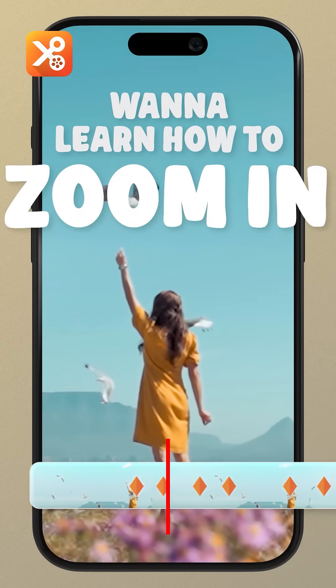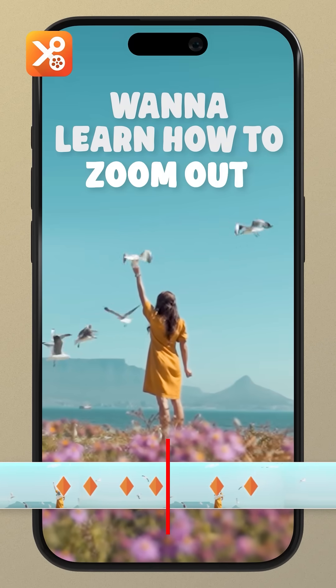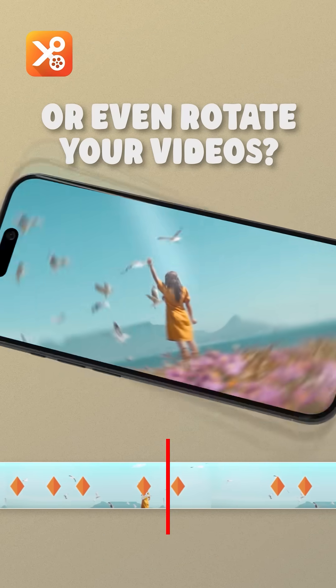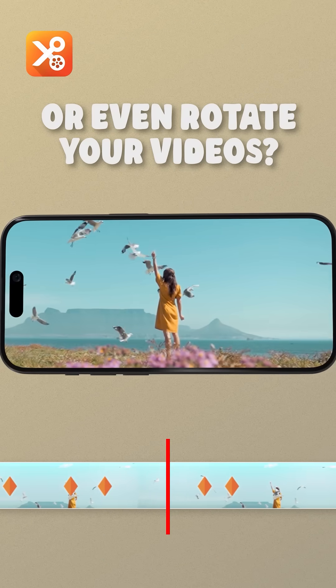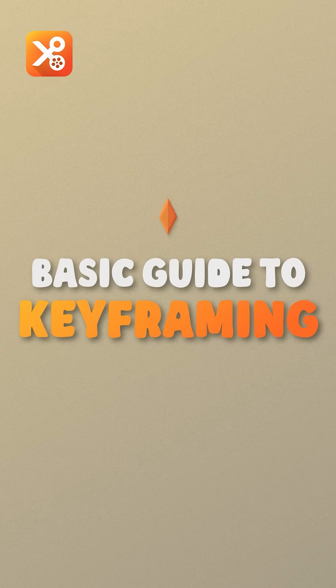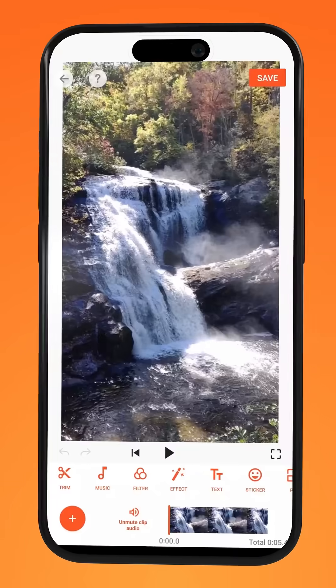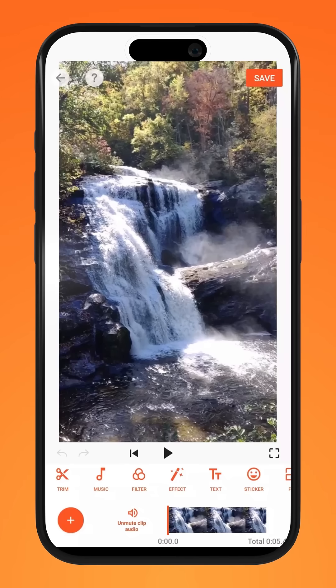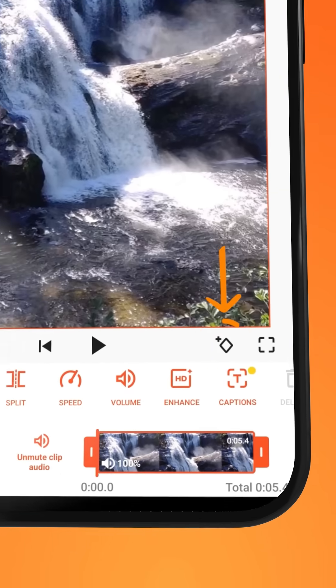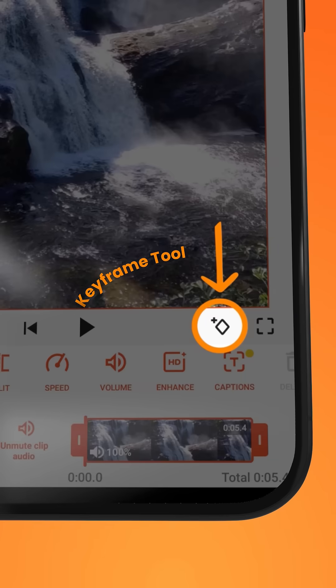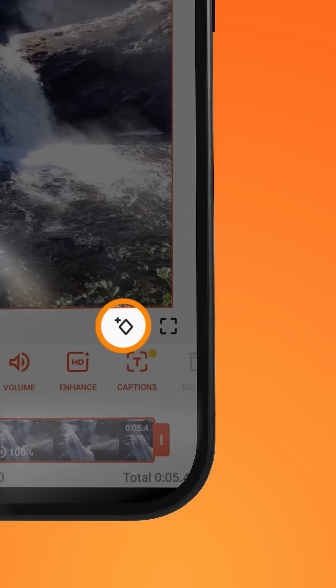Want to learn how to zoom in, zoom out, or even rotate your videos? Here's all the basics you need to know about keyframing on Ucut. Over onto your project on Ucut, look out for this icon known as your keyframe tool.